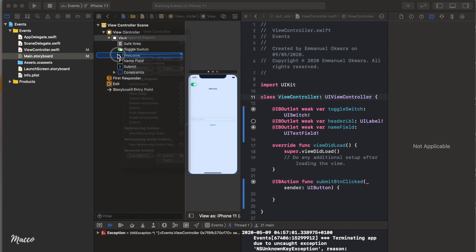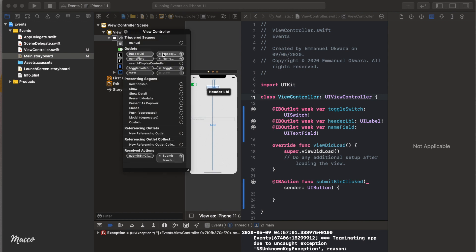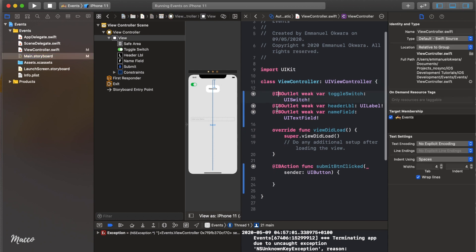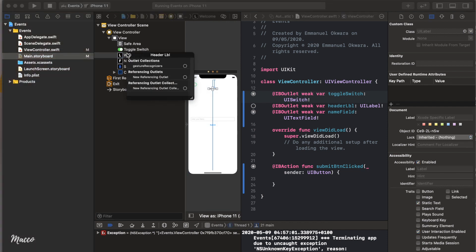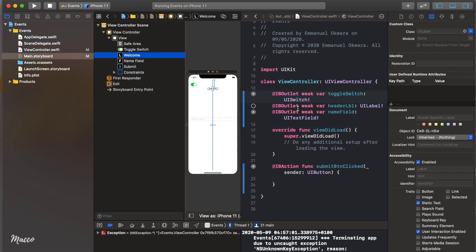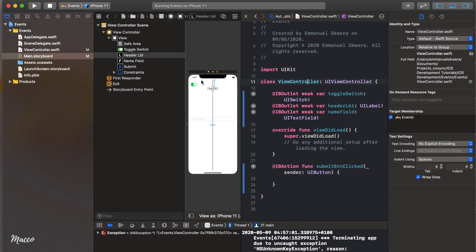To fix this, go back to the storyboard. You can click the plus button next to the outlet and drag it straight down to the label in the view, or drag it to the label in the document outline — either way it creates the connection. You can also verify connections visually: if the circle next to the outlet line is filled, it's connected; if it's clear, it's not. Note this isn't always perfectly accurate, but it's a useful indicator.